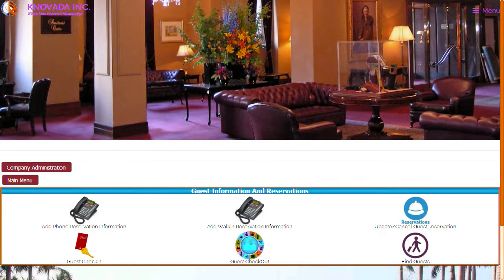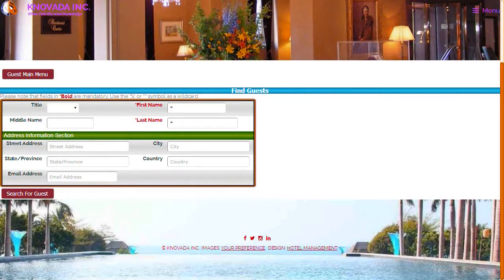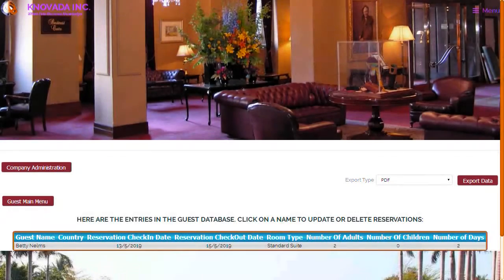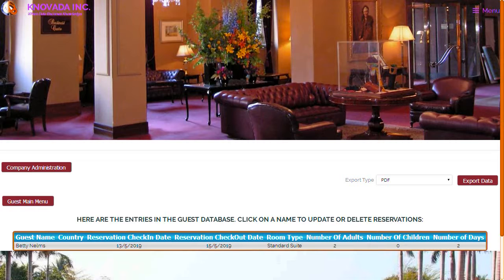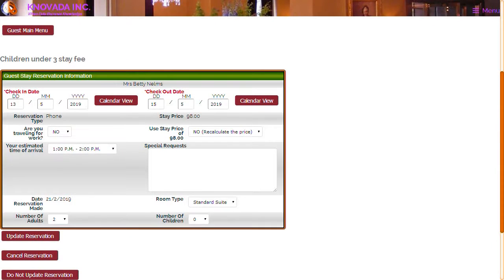We will now demonstrate how to update a guest's reservation. By clicking on the update/cancel guest reservation, the following screen is displayed. You can now search for the guest. The first and last name fields are required when performing a search. Based upon the search criteria entered, the result will be displayed, and you can click on one of the guests to update their reservations.